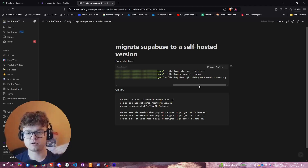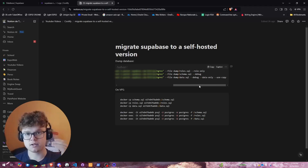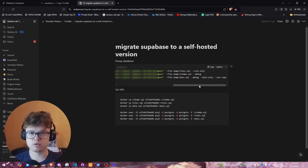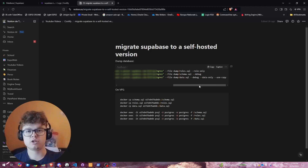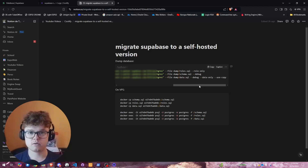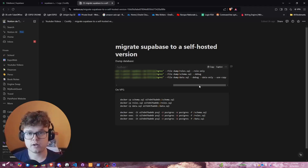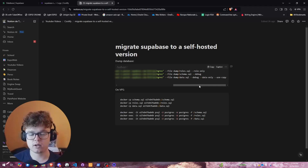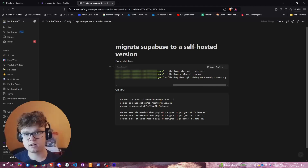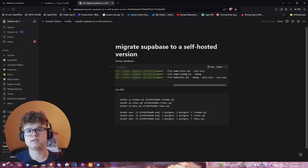We start by dumping the roles of the database — this includes all your RLS policies, users, and everything. After that, we dump the schema, which covers things like the auth schema if you've changed it, and all your public schema tables. Then we dump data.sql, which contains all the data in the database and will be the biggest file.